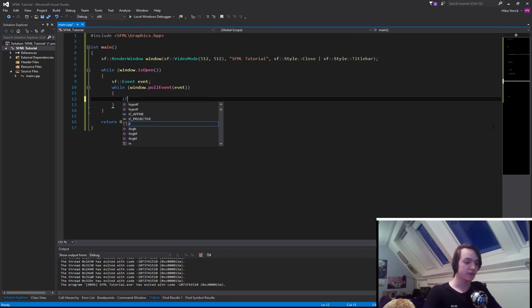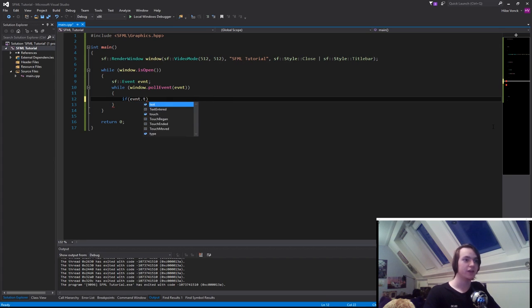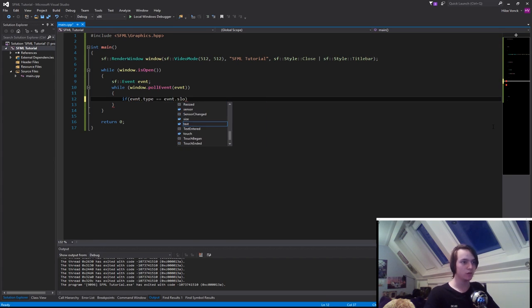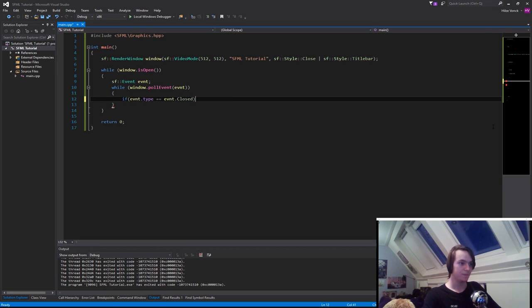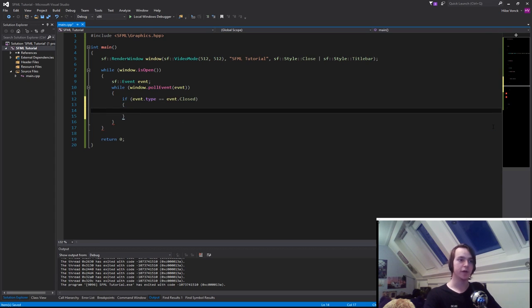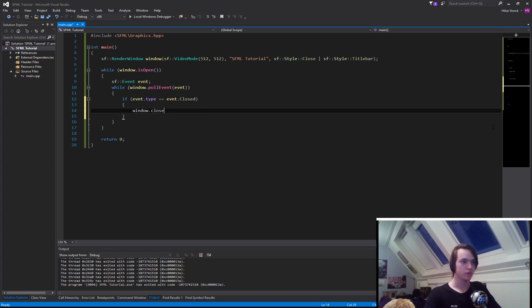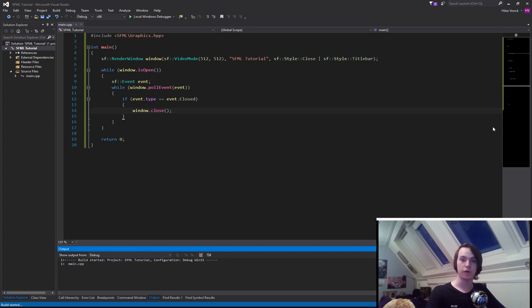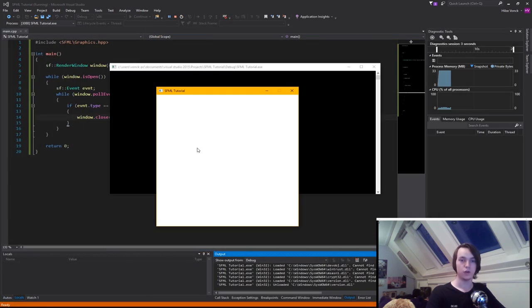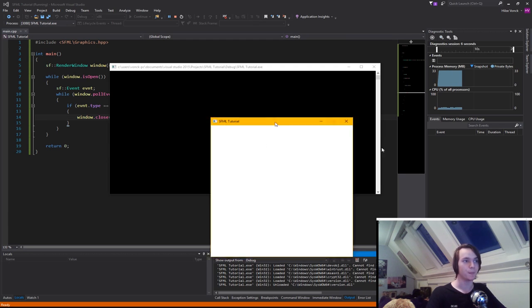If evnt.type is equal to sf::Event::Closed, then we want to call window.close(). Now if we run the program, you'll see we have a window which is still completely white.